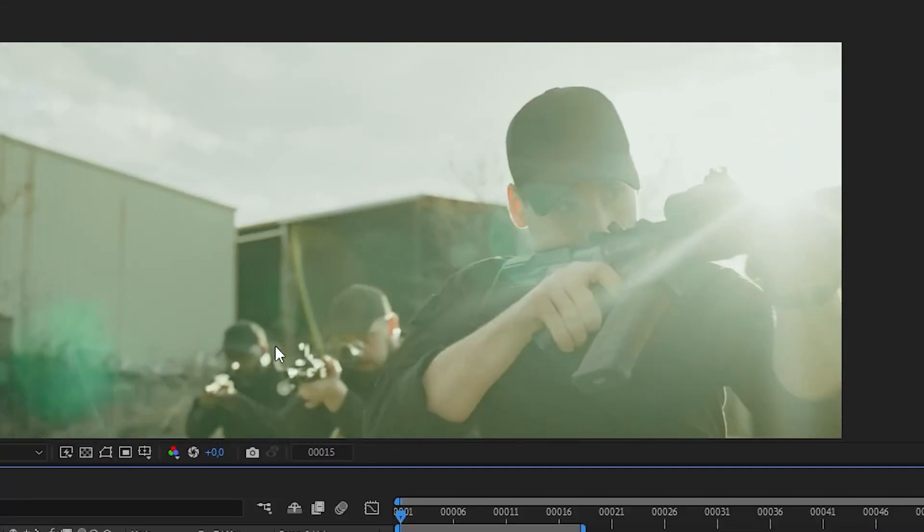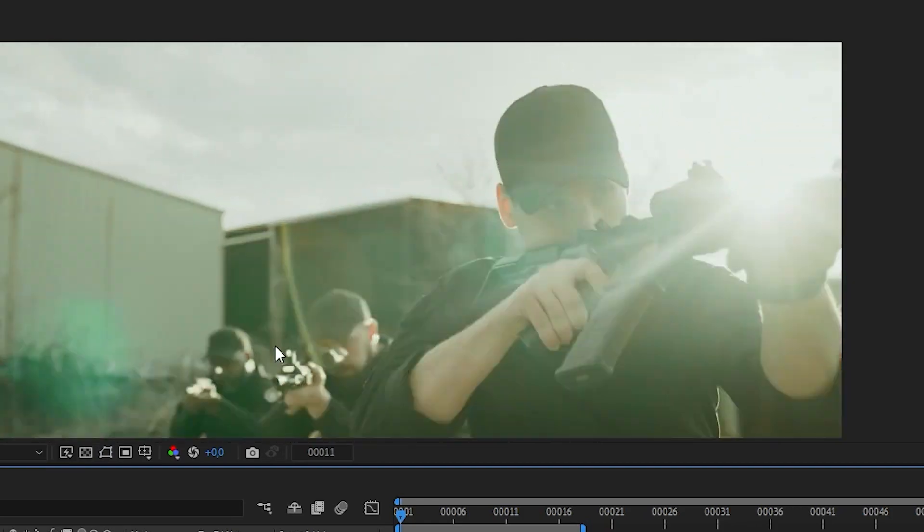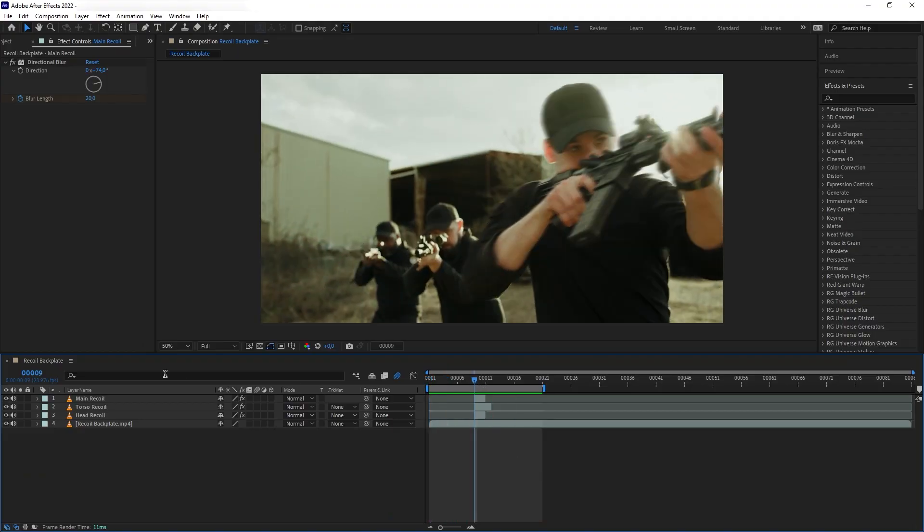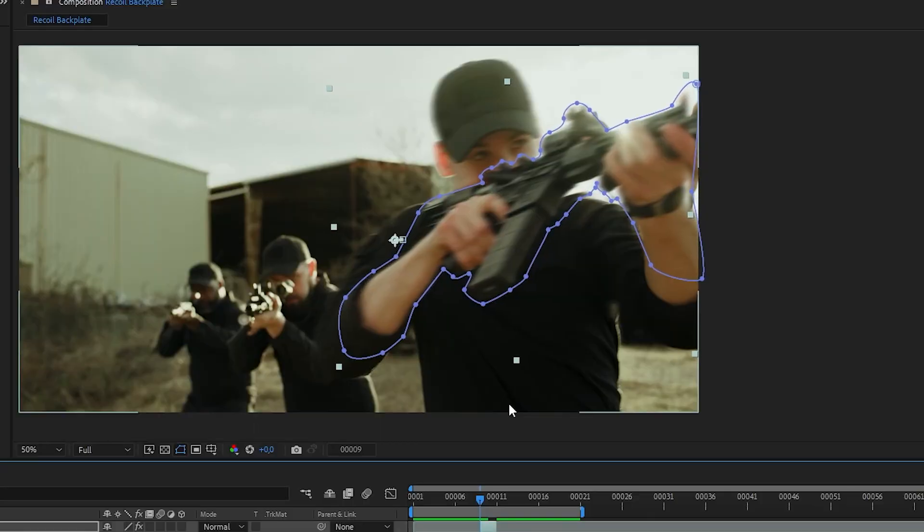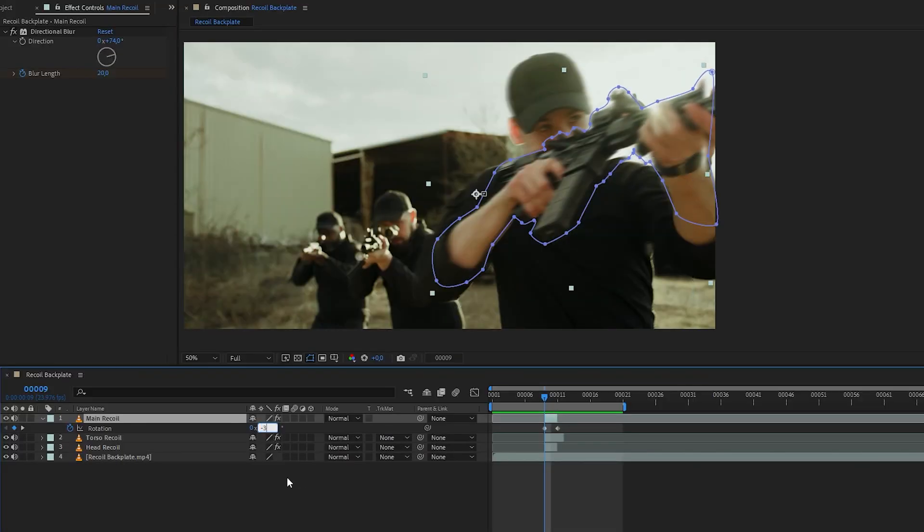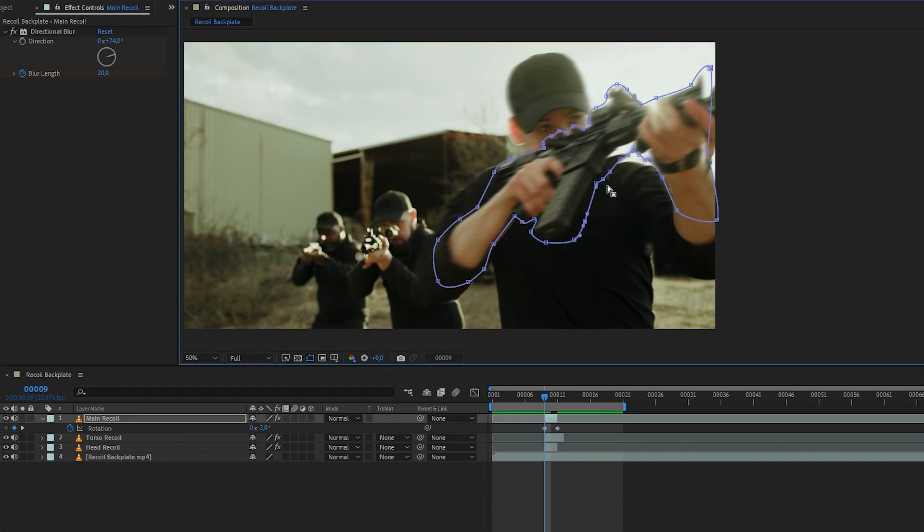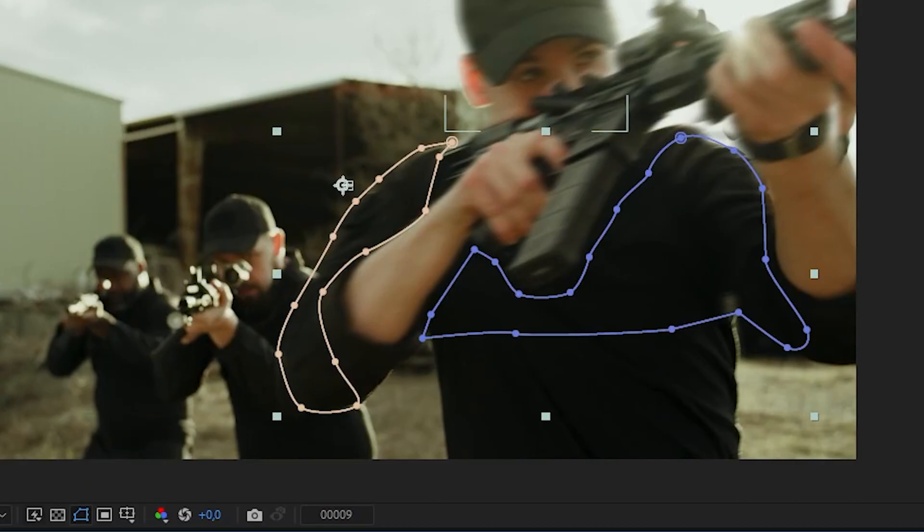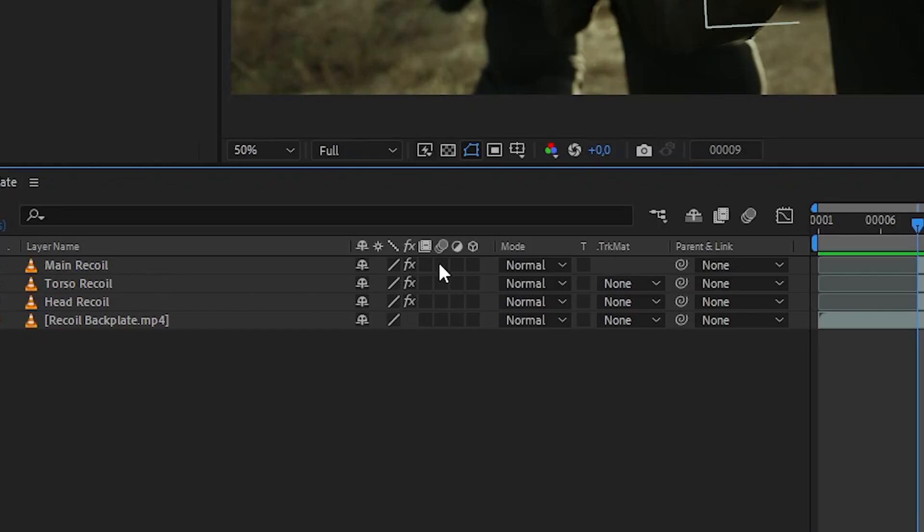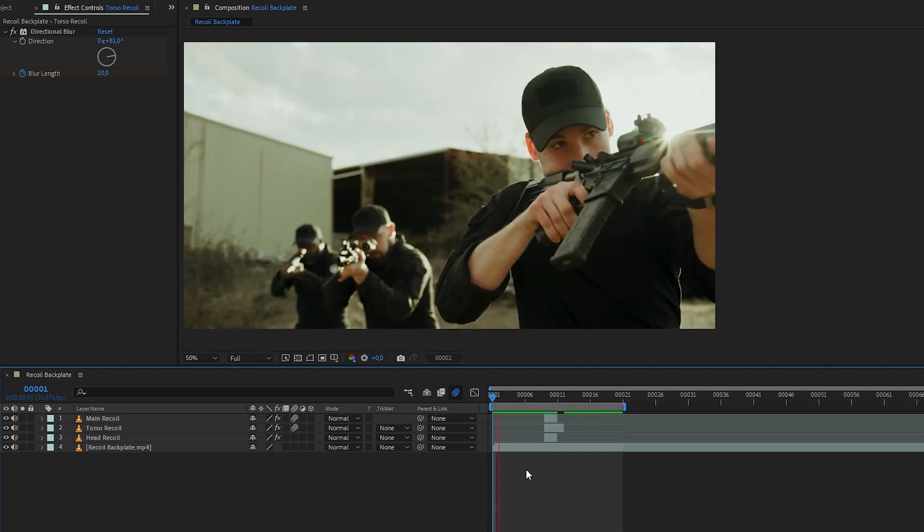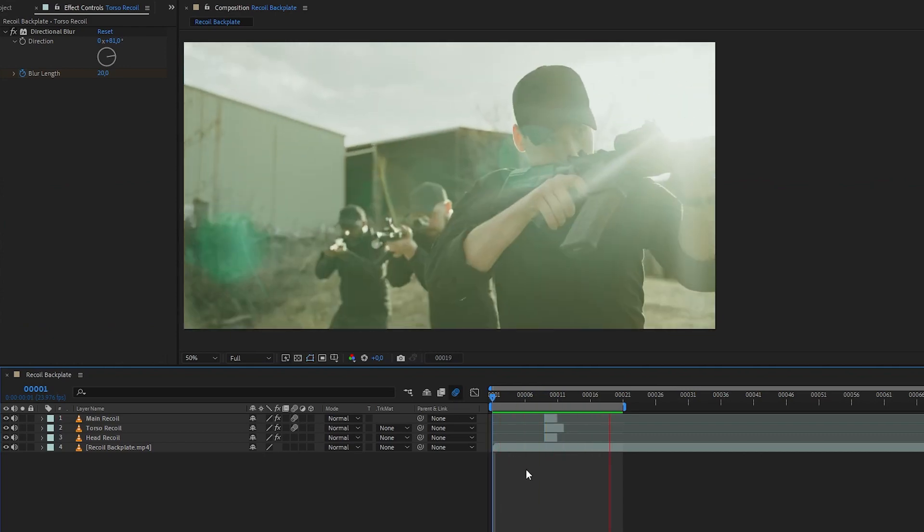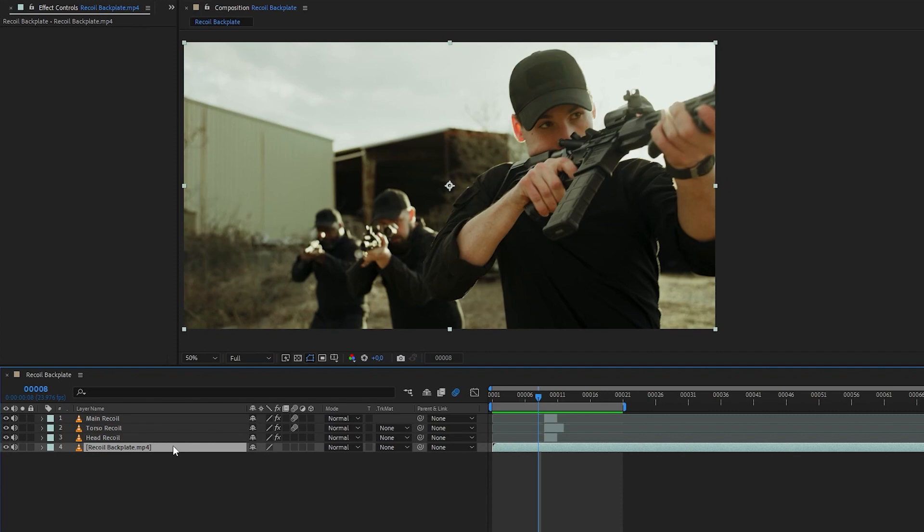Lastly, I want my recoil here to be more powerful. So let's go back to my main rifle layer again. And then I'm going to push the recoil back a bit further and also rotate it upwards a bit more. And fix the mask. And then let's also push the body recoil to the back a bit more as well. And then I want to turn on the motion blur button on my layers here to make it look like it's moving even faster than it is.